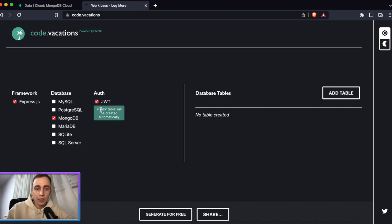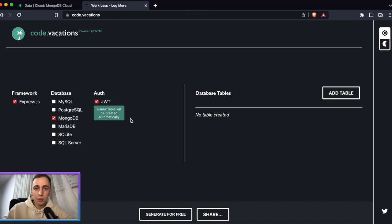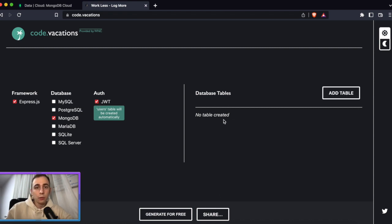If you check JWT, this tool will add a users table to your database which will be generated automatically. You will have a registration part, a login part, and middleware with verification of the token. It's cool, so let's check it now.